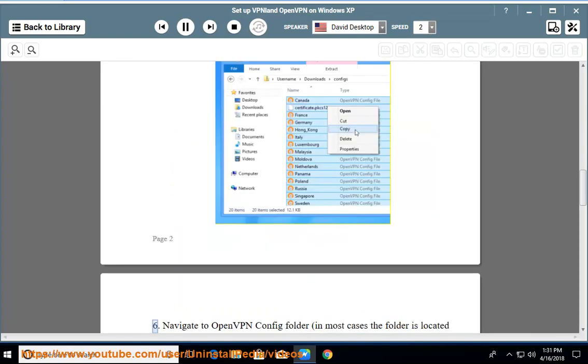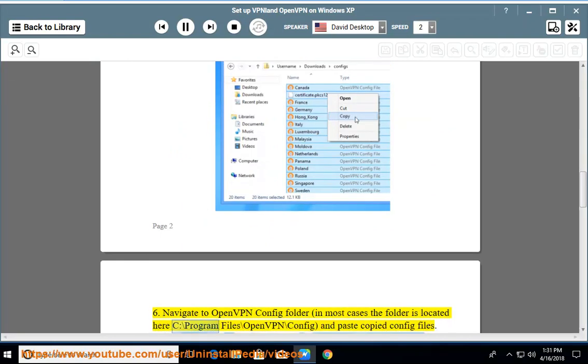Step 6: Navigate to OpenVPN config folder. In most cases the folder is located at C:\Program Files\OpenVPN\config, and paste copied config files.